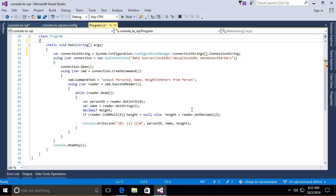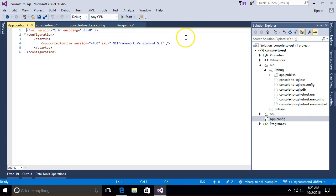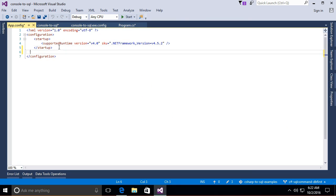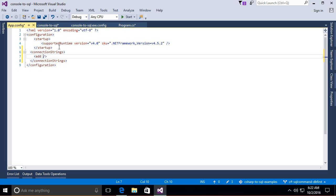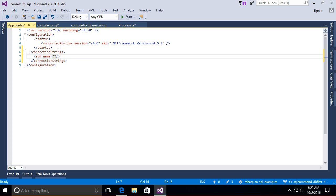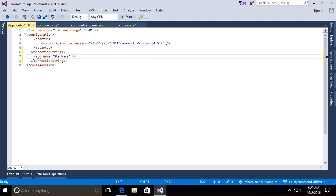Anyhow, where the heck was I? Right, so I am going to add to the app config file and I'm going to put in a connection string. So connection strings, thank you intellisense, a connection string I need to add. The name equals and I'm going to call this Star Wars.